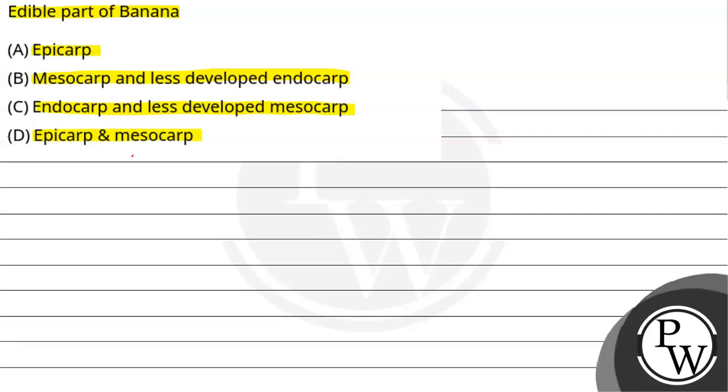The key concept here is banana. Now what is the banana, which is called the parthenocarpic fruits.